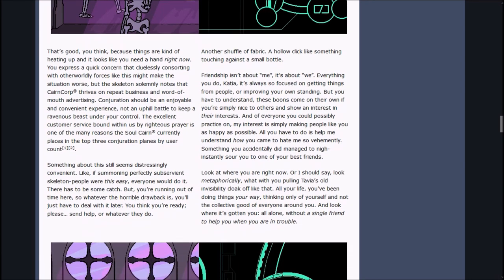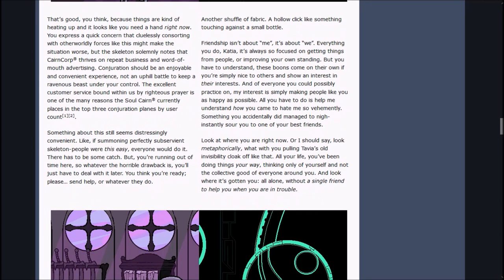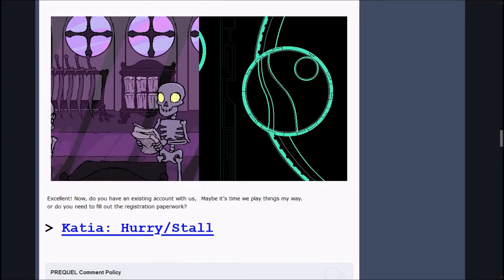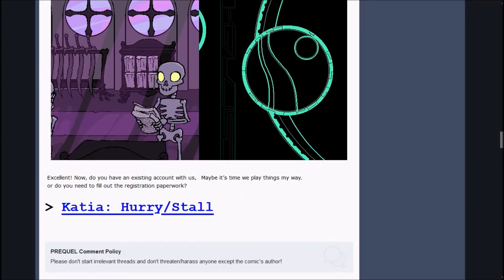Something about this still seems distressingly convenient. If summoning perfectly subservient skeleton people were this easy, everyone would do it. There has to be some catch, but you're running out of time here, so whatever the horrible drawback is, you'll just have to deal with it later. You think you're ready, please send help. Excellent! Now, do you have an existing account with us? Or do you need to fill out the registration paperwork? Maybe it's time we play things my way.